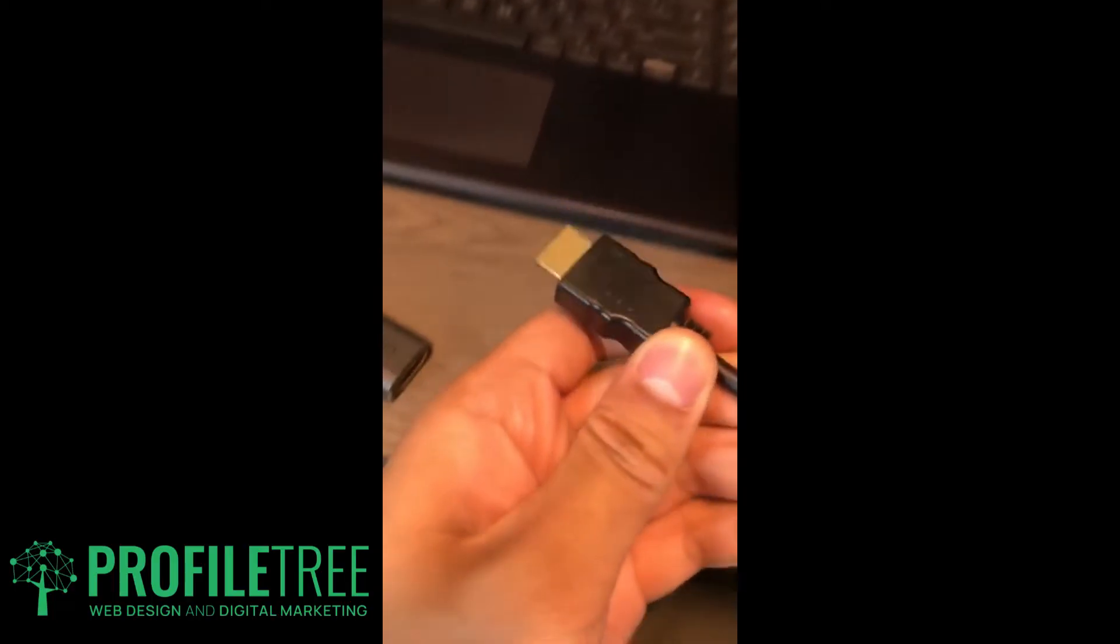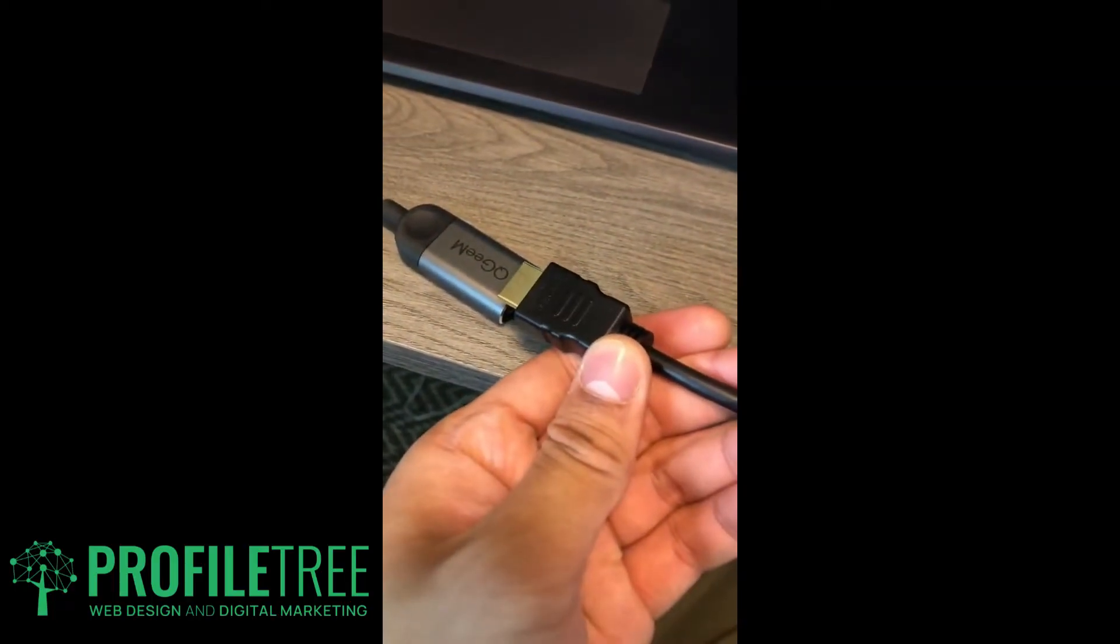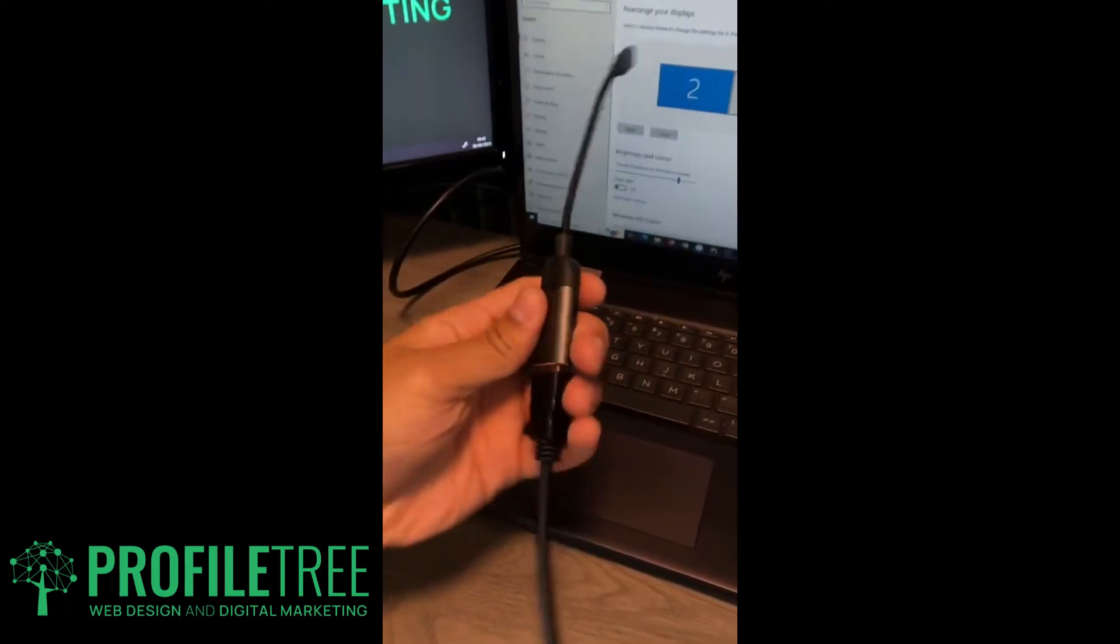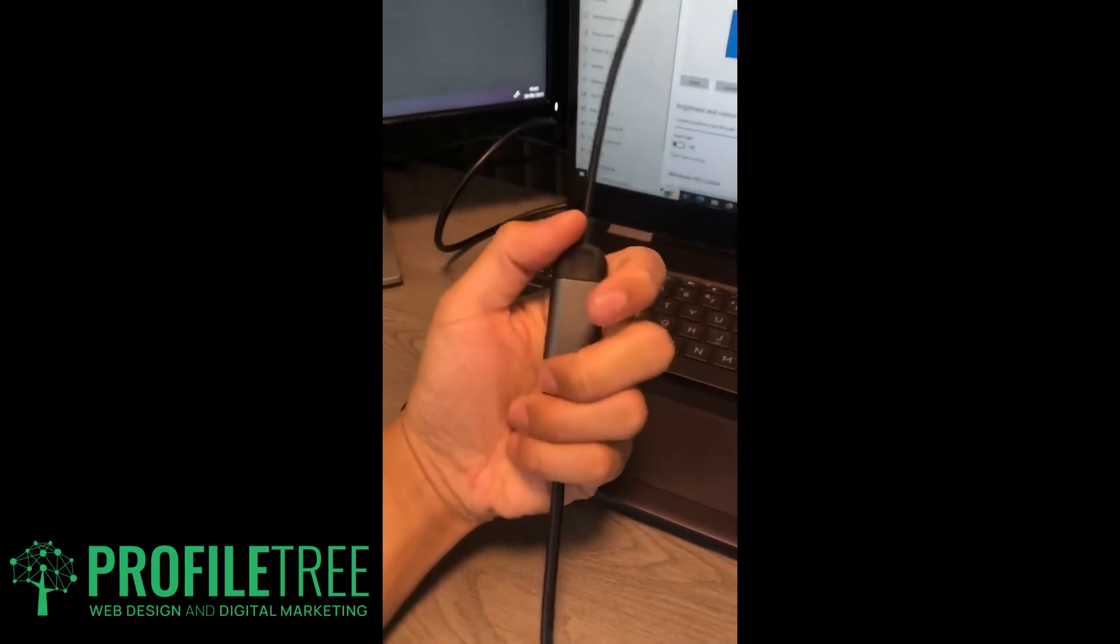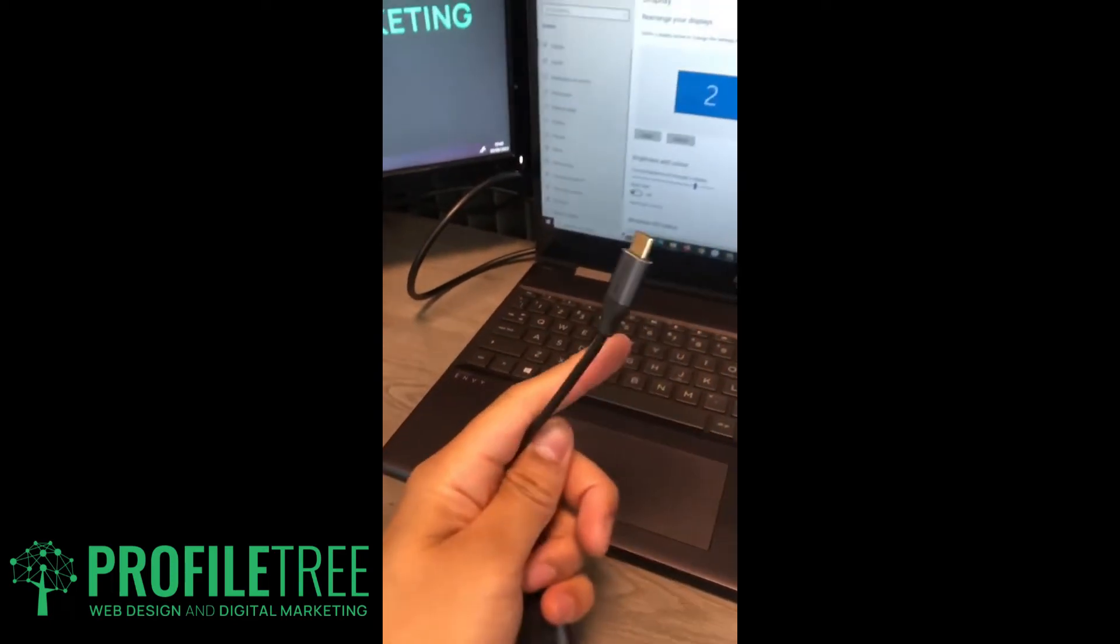All we need to do is plug our HDMI into this, and we've now got an adapter to plug into our computer.